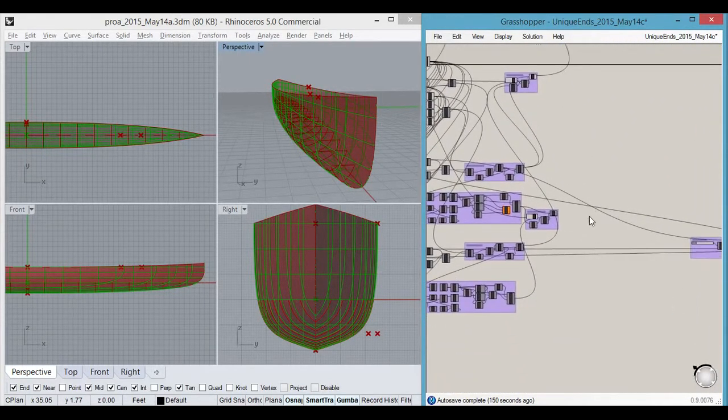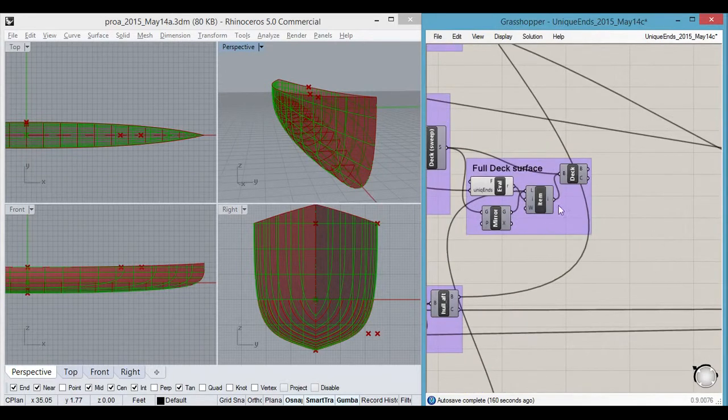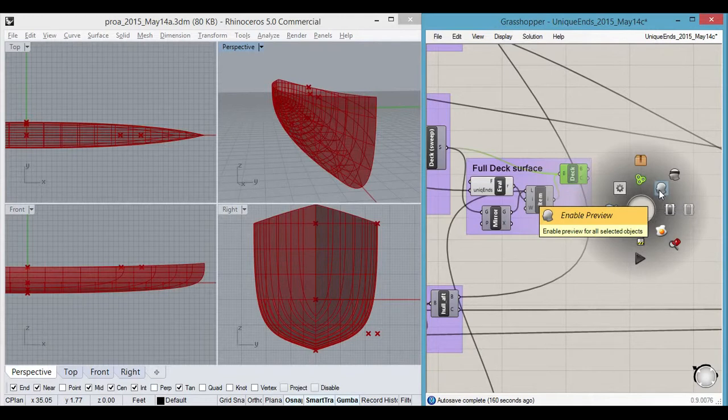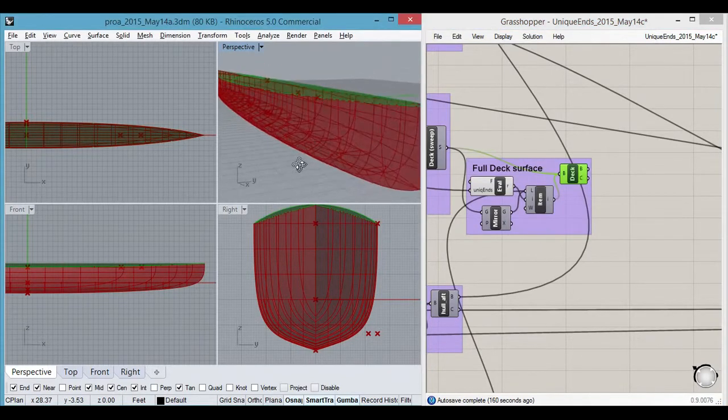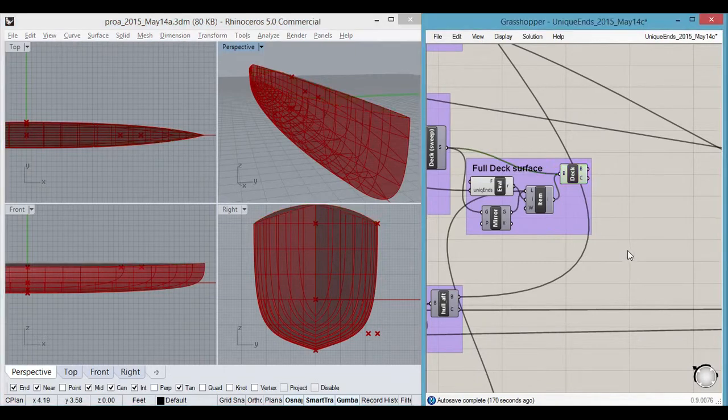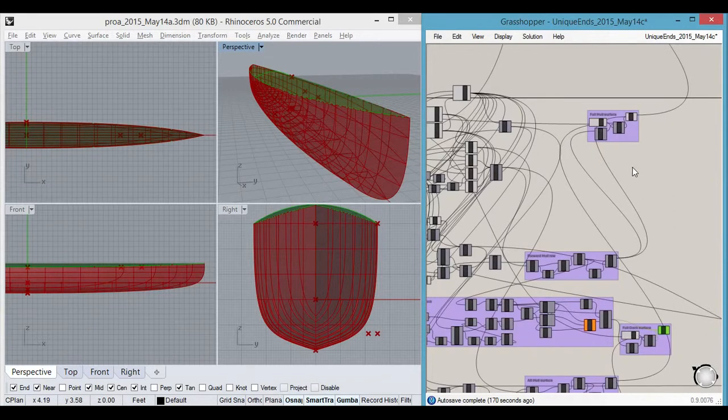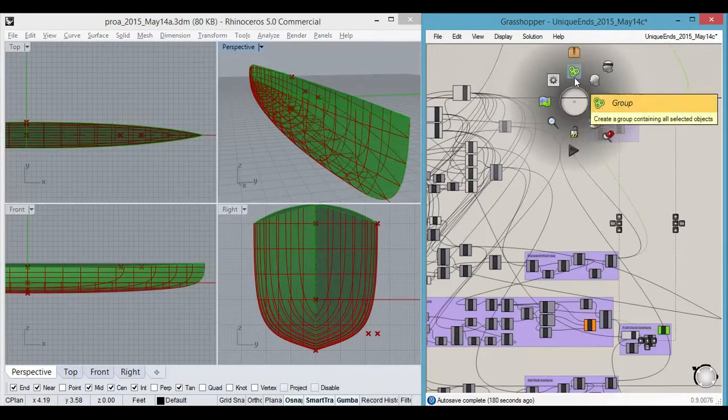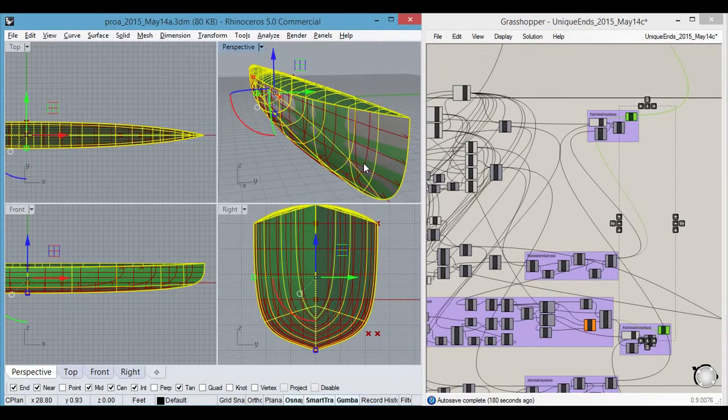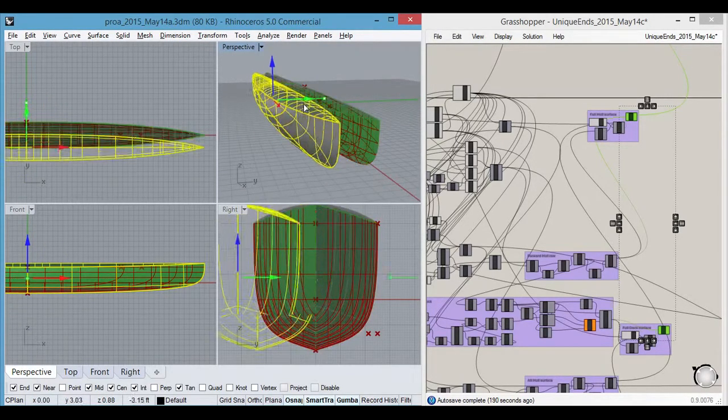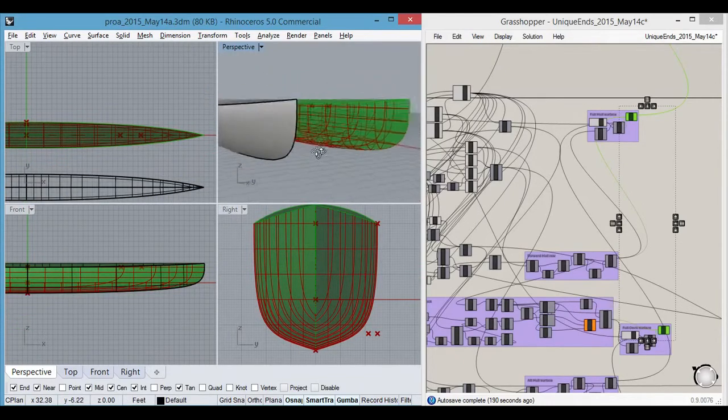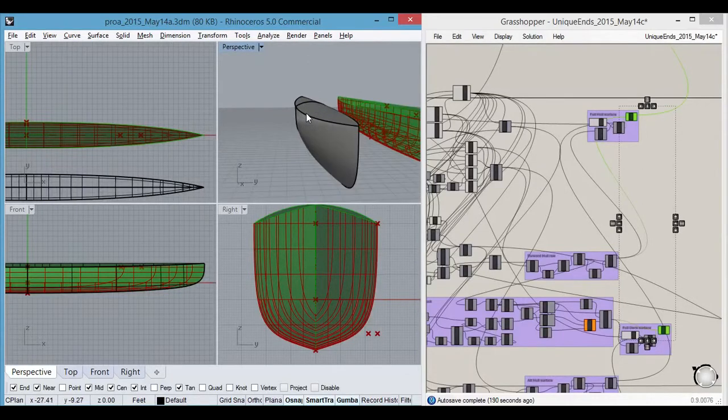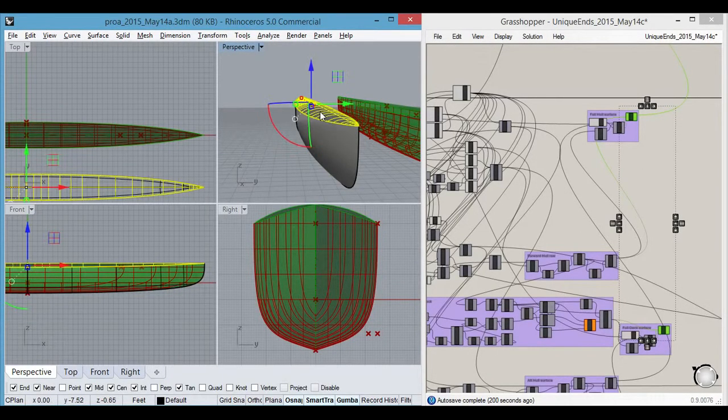I guess that pretty well covers it. There is a deck surface here as well, built into this model. By picking the deck surface and the hull, we can bake an actual surface out of it, which is this. Just pull it out. So now that is an actual rendered Rhino surface.